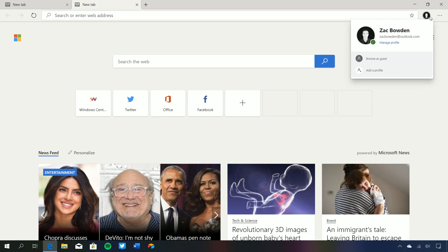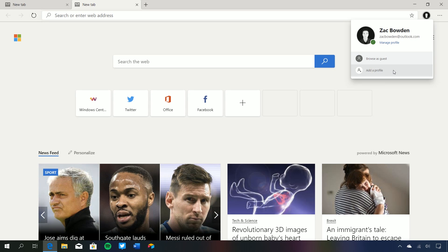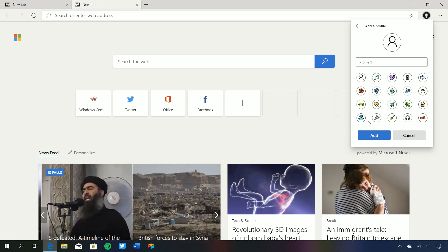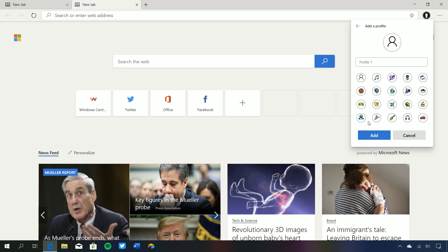We have our user profile picture. If you're a Chrome user you'll be familiar with this already, but for Edge users this is quite new — you can now see your profile picture in the address bar at all times. We can manage our profile, browse as a guest, and add a new profile. The new version of Microsoft Edge supports multiple profiles just like Google Chrome does.